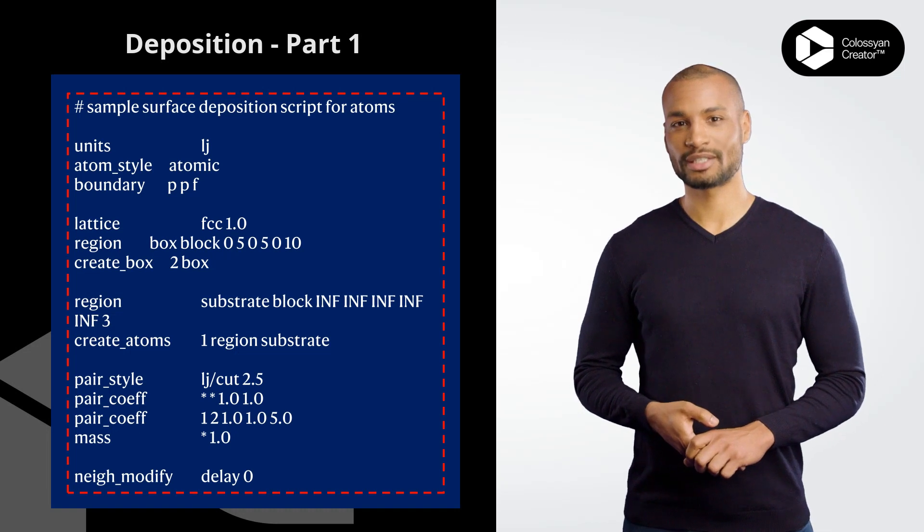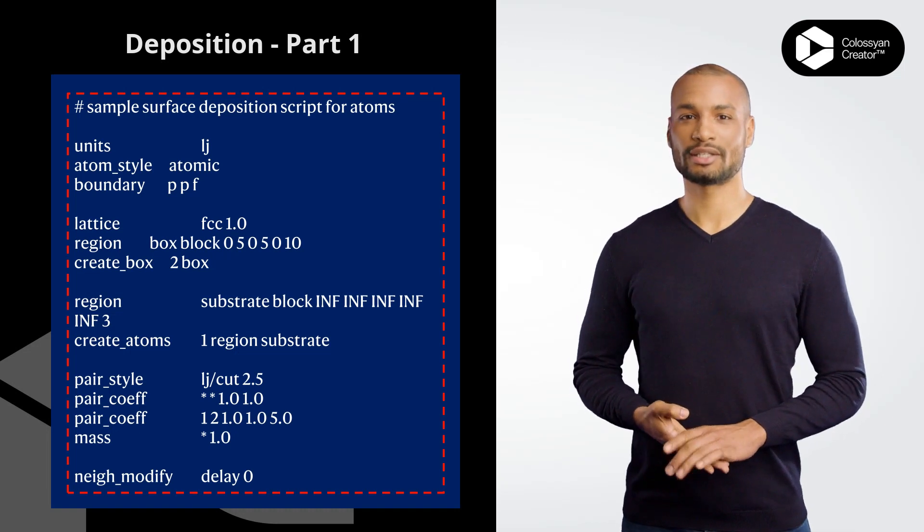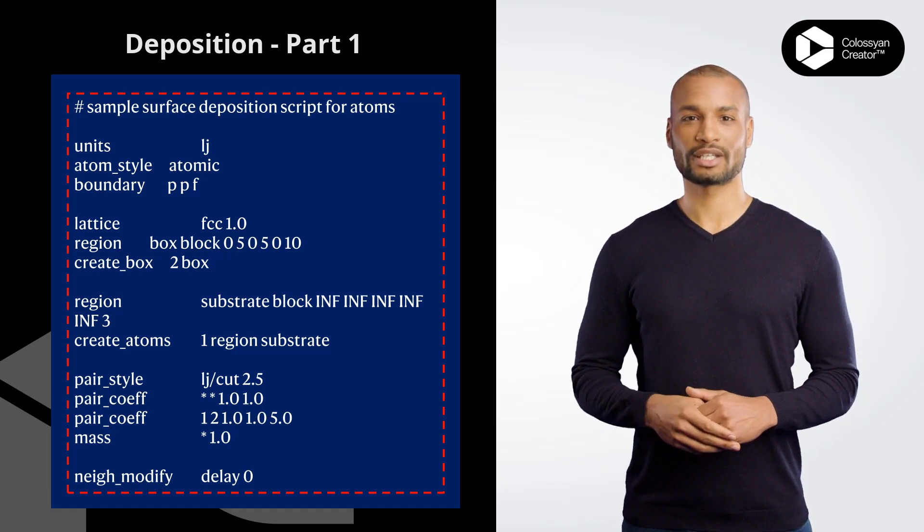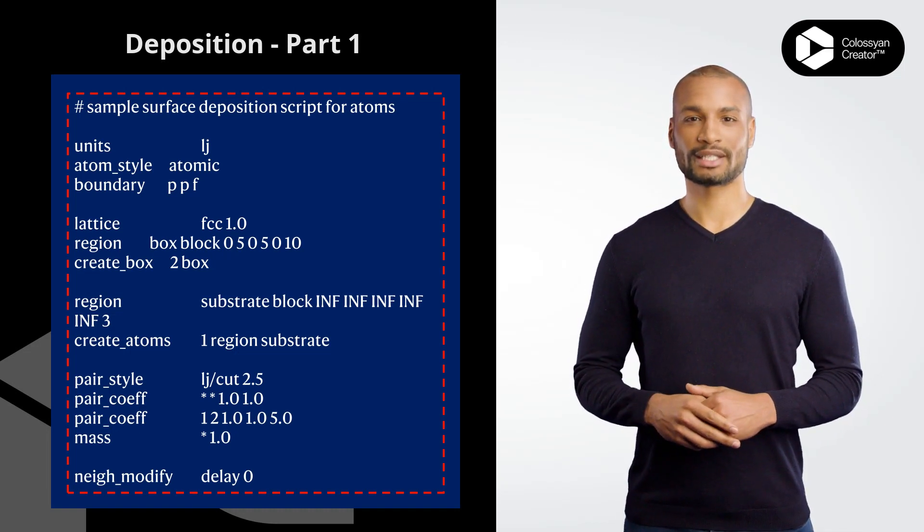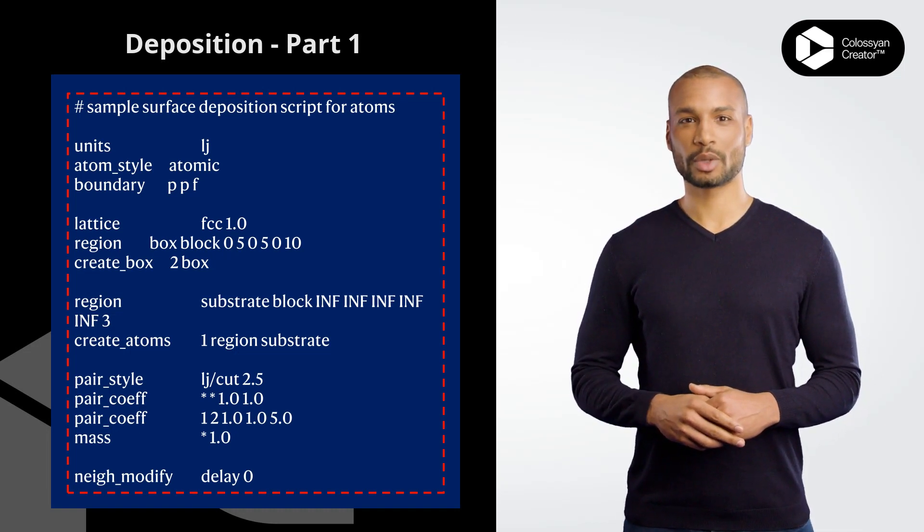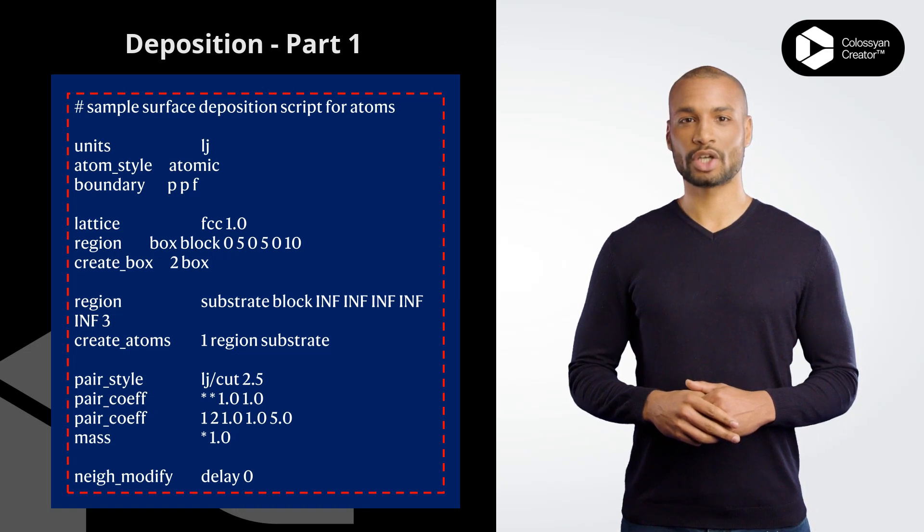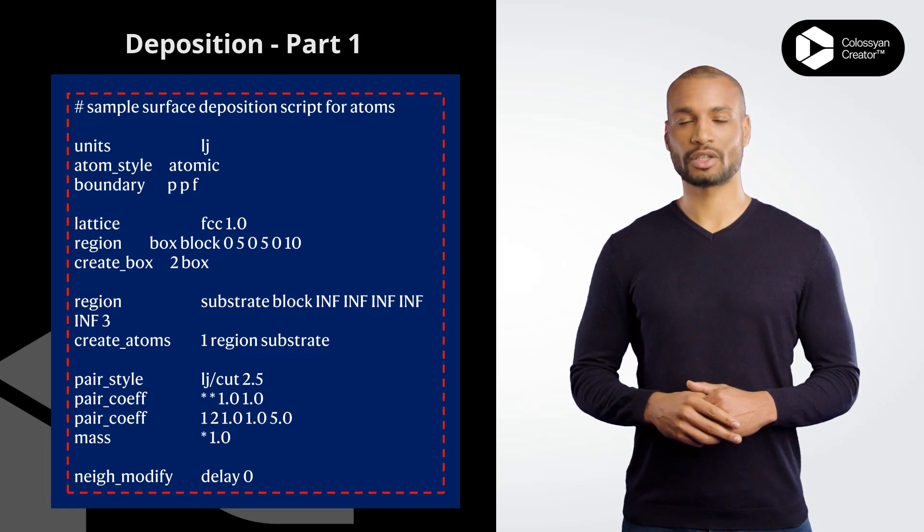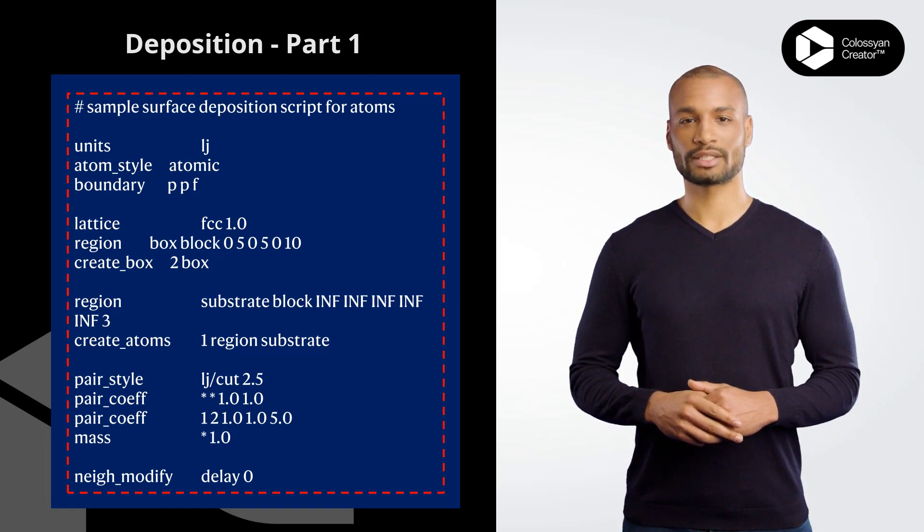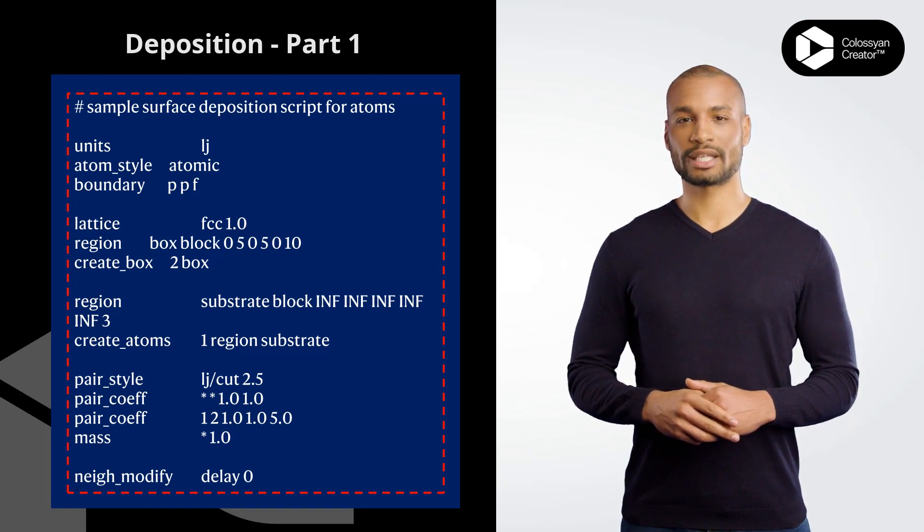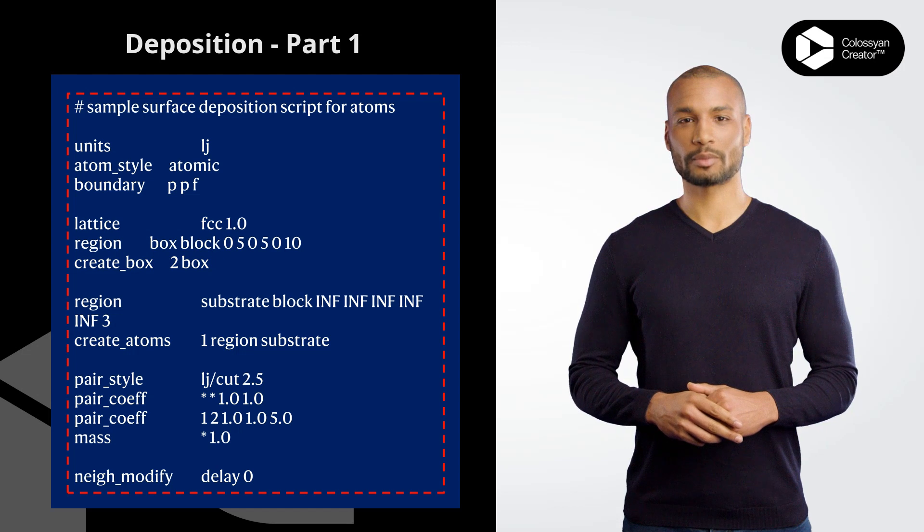pair_coeff 1 2 1.0 1.0 5.0 sets the LJ potential parameters for atom types 1 and 2 to be 1.0, 1.0, and 5.0, respectively.